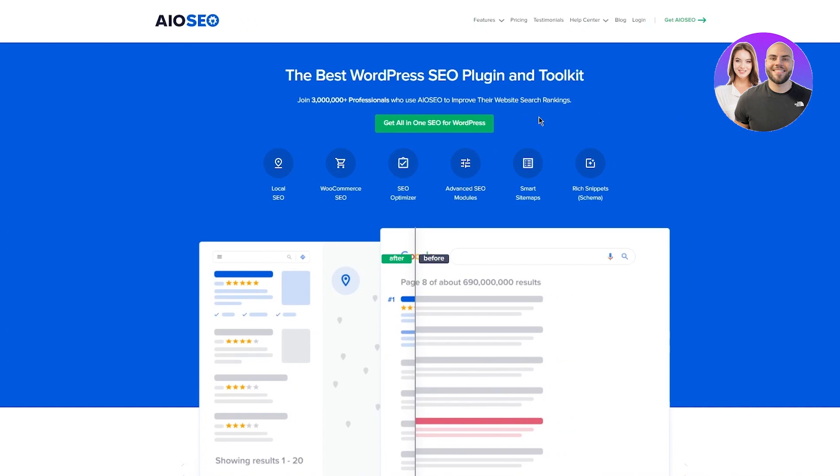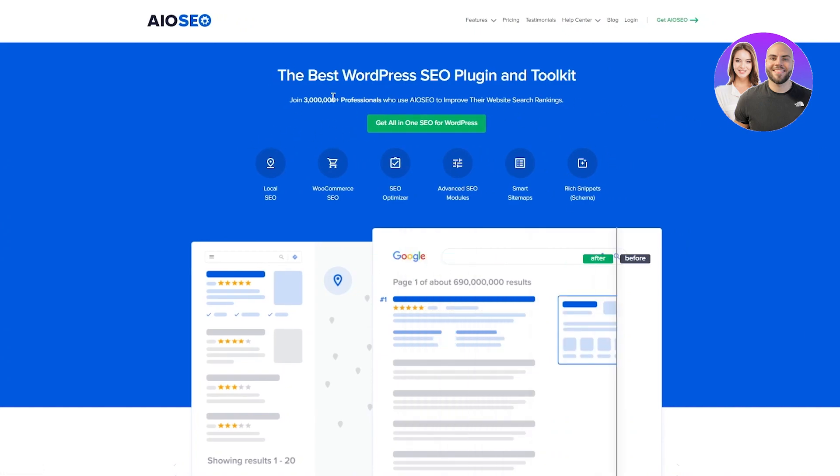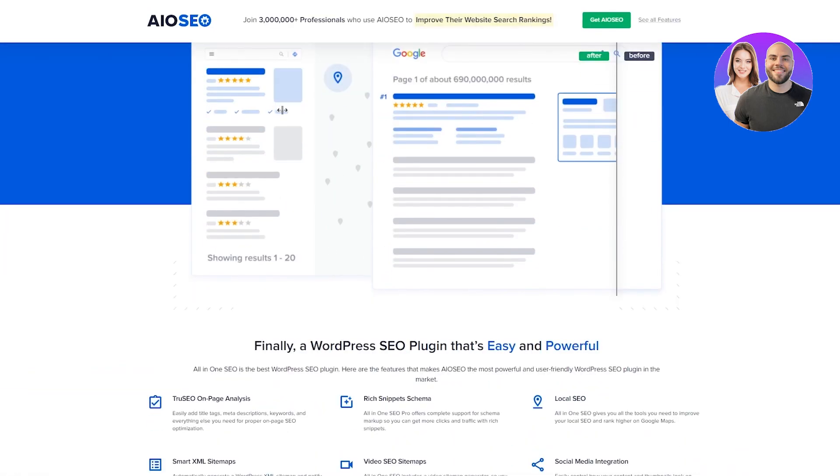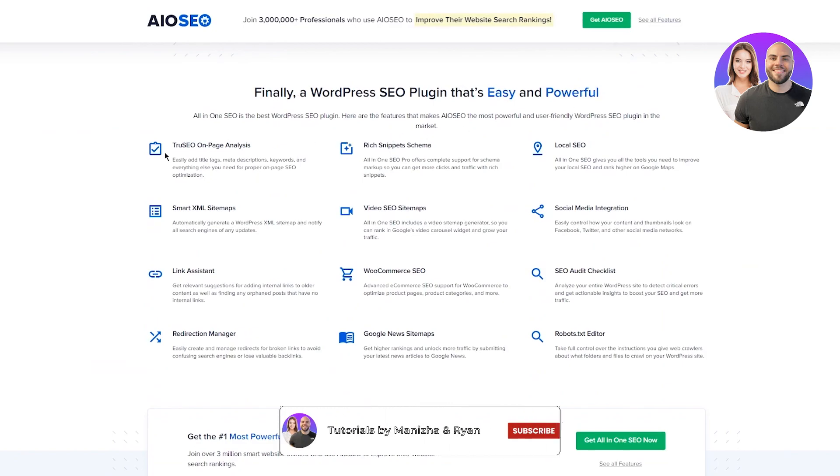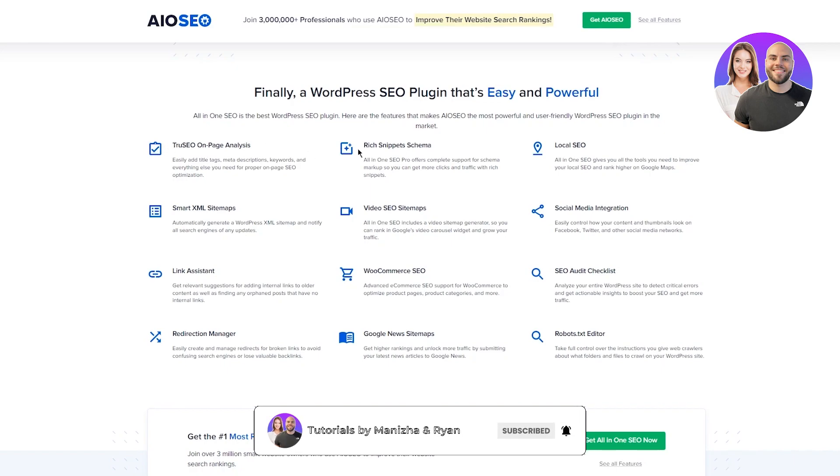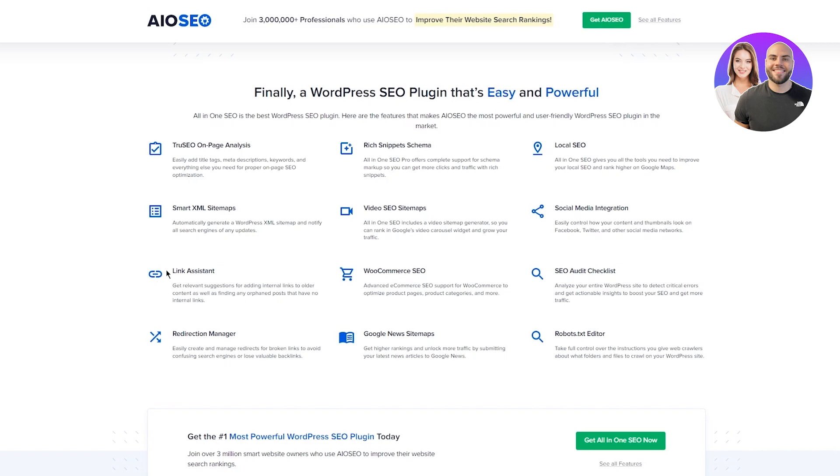Once you're here on AIOSEO, you can see the best WordPress SEO plugin and toolkit. Join 3 million plus professionals who use AIOSEO. Finally, a WordPress SEO that's easy and powerful. It has a lot of features: true SEO on page analysis, rich snippets, local SEO, smart XML, video SEO, sitemap, social media integration. But this is what we're looking for: link assistant.